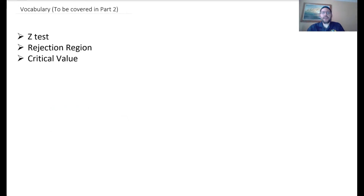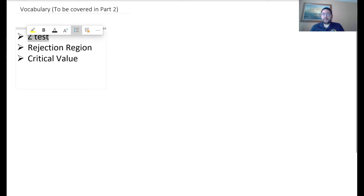The vocabulary, which will be covered in part two, includes the Z-test, rejection region, and critical value. We're actually going to talk about the Z-test — what that is — but the other two vocab terms will be covered in part two.